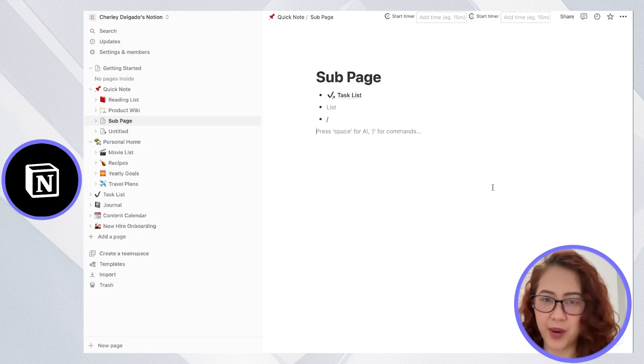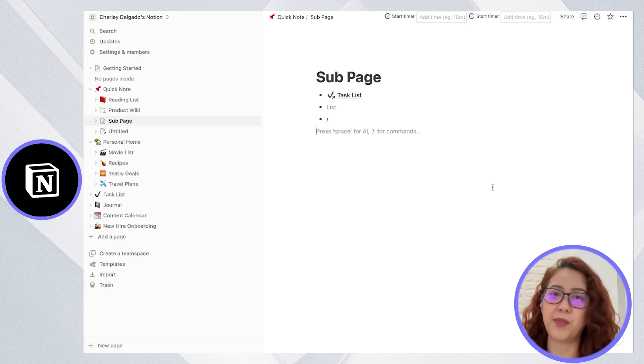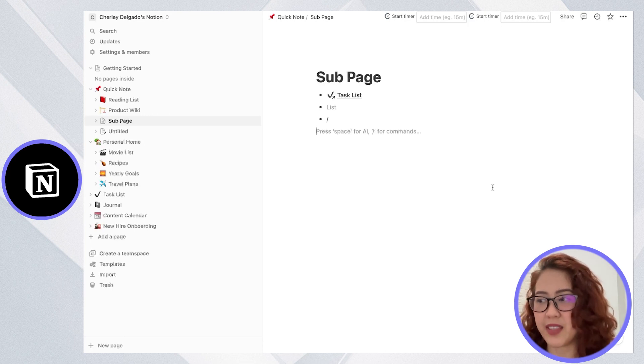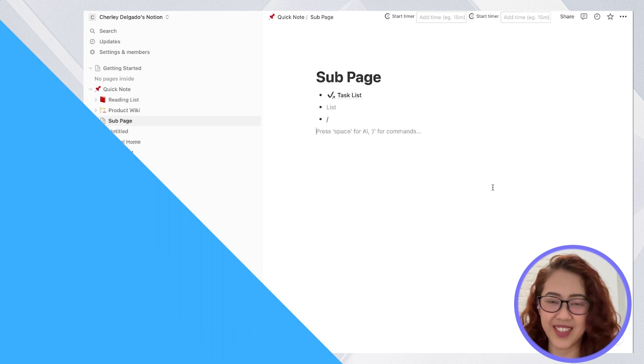To compare, both ClickUp and Notion are very customizable, but they approach it in different ways.